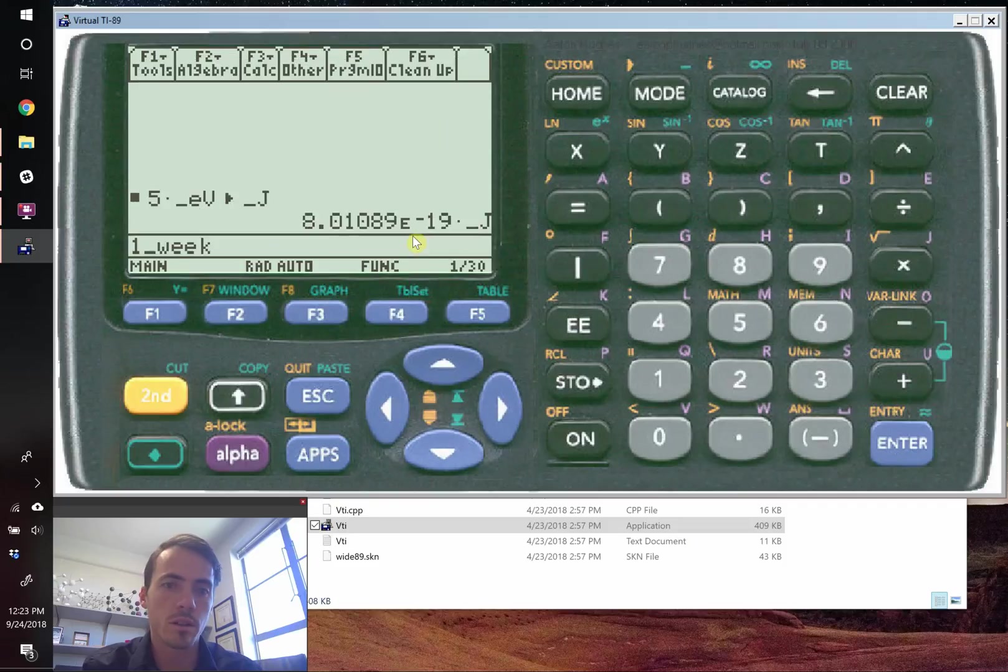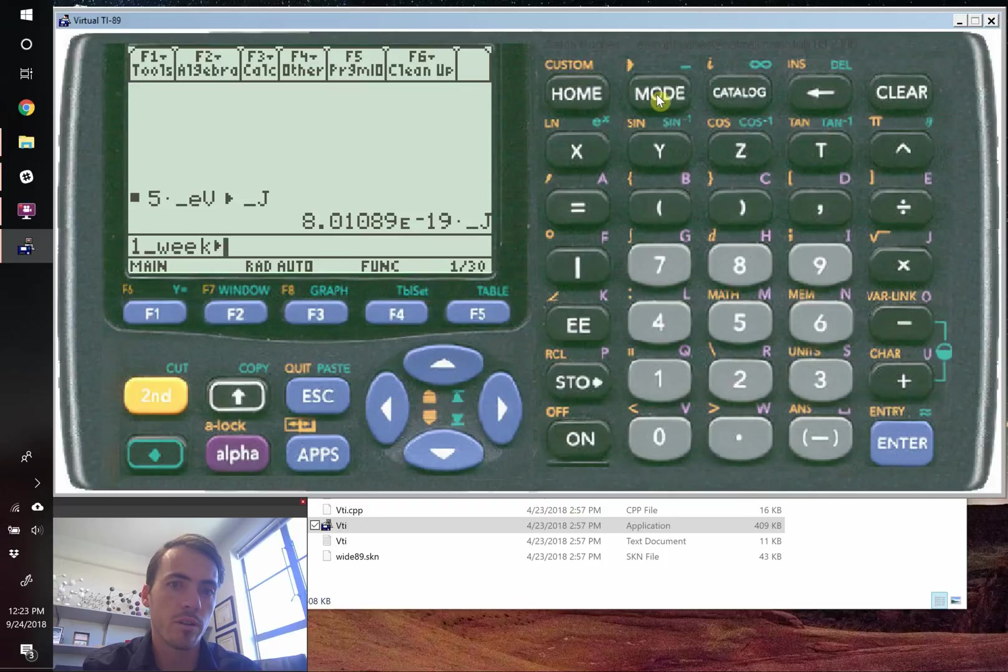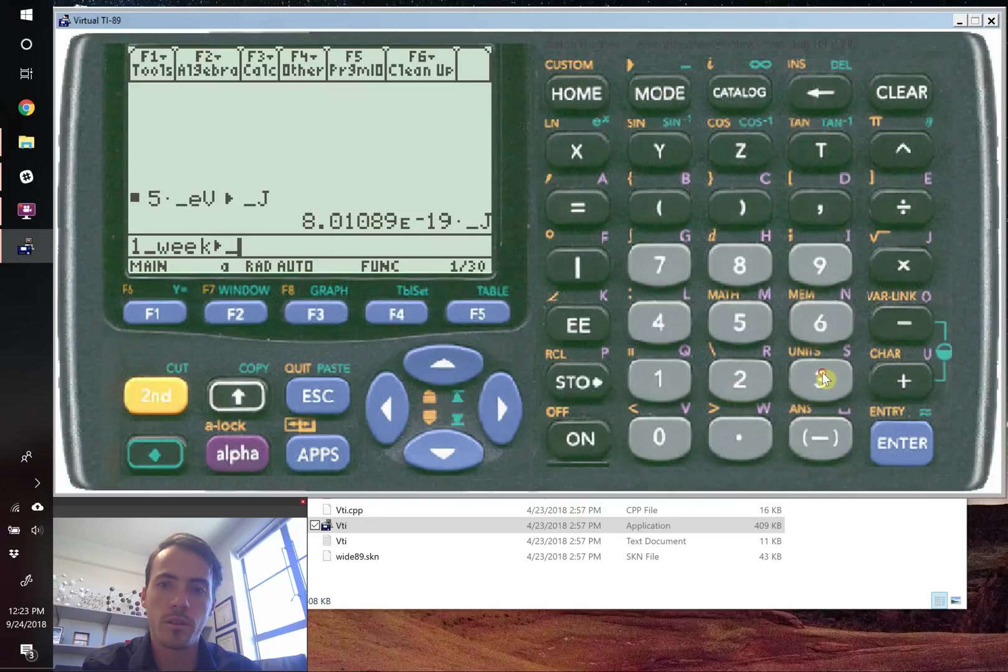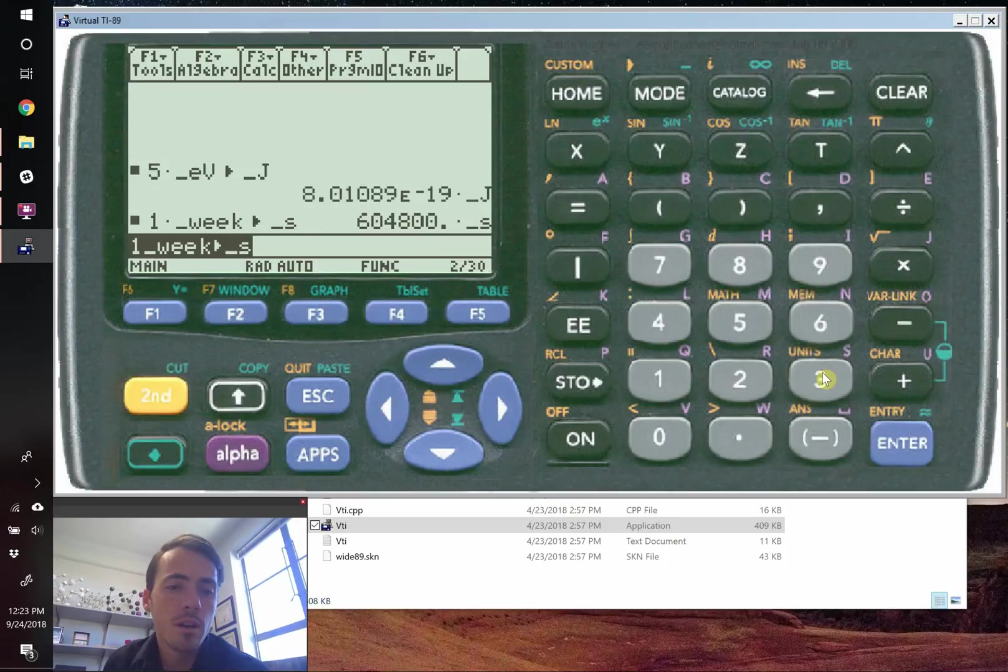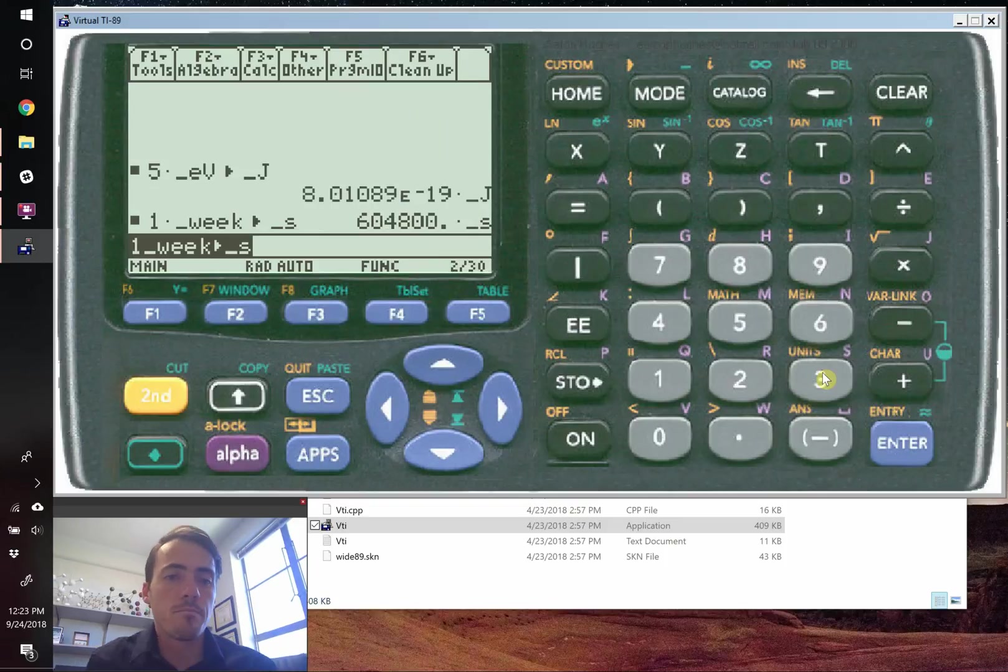So I'm going to do one week. I'm going to do the second and then mode. That gives us a little arrow. And then underscore S. So alpha 3. Hit enter. And that tells us how many seconds are in a week. So that's how you do your unit conversions. This is pretty powerful.